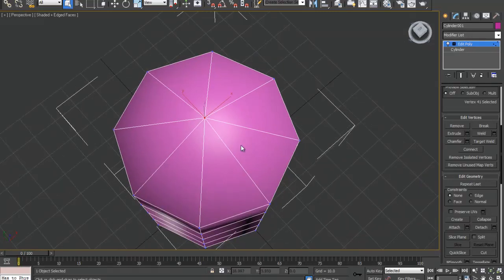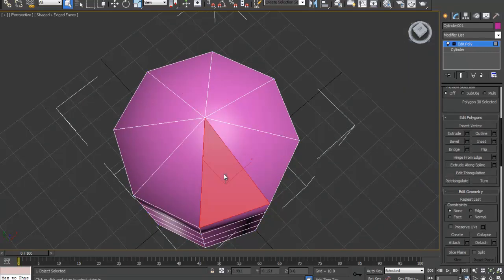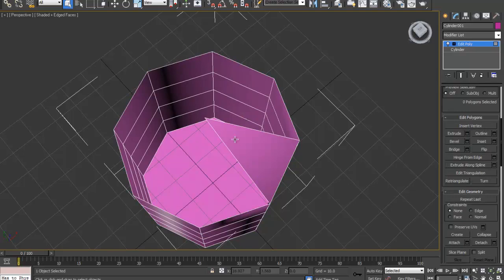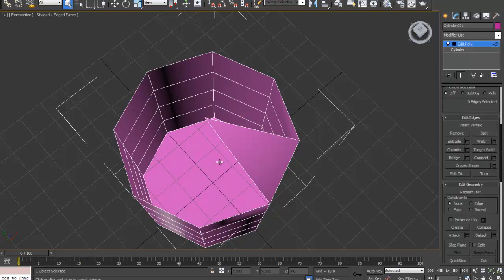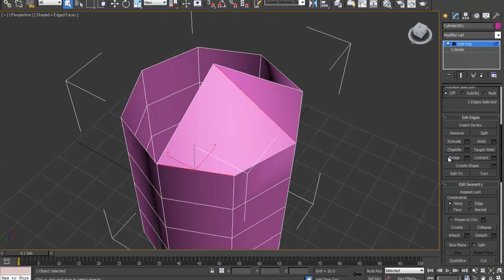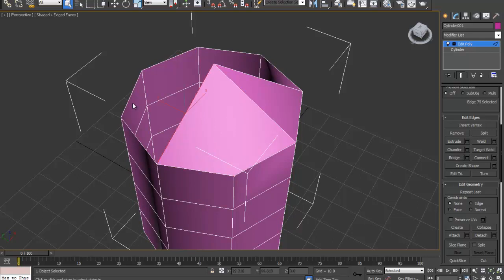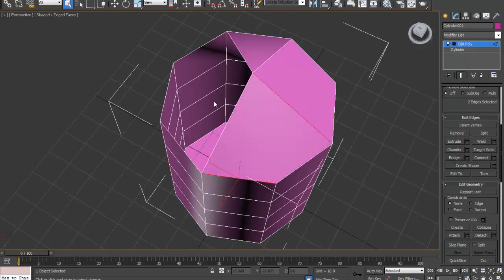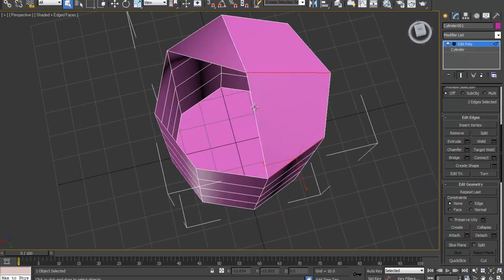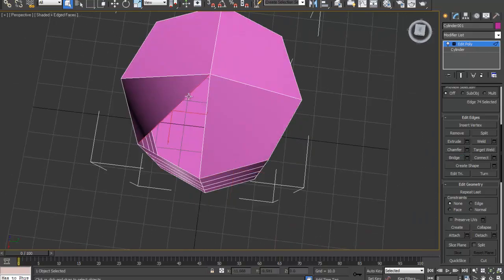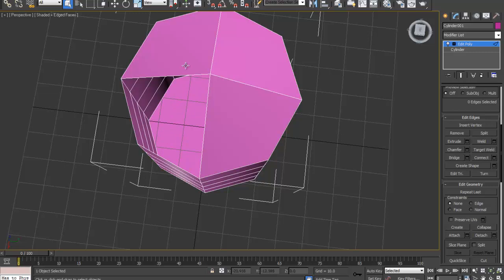I'm going to hit number 4, delete all of these except for 1. I'm going to hit number 2 which will select the edges. Select this edge here, select this edge here, go bridge. It makes a quad. And do the rest for the rest of the top of it. Now I can delete that one and finish off this top bit.